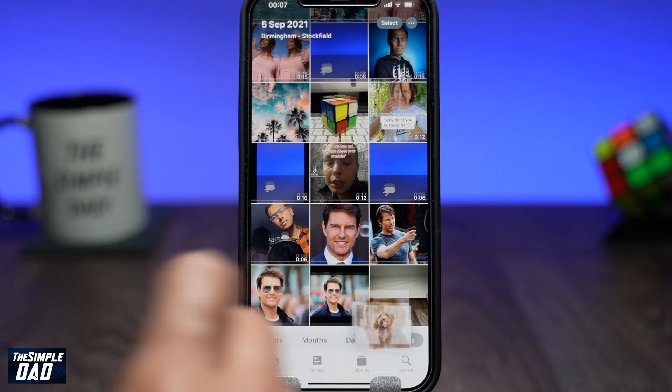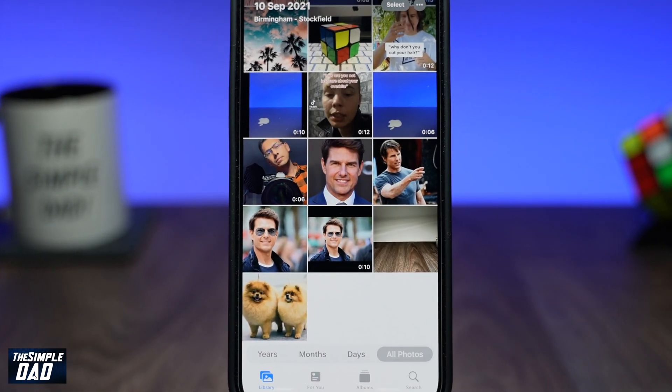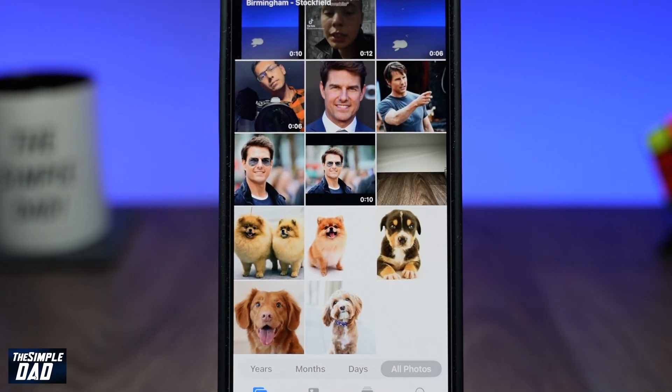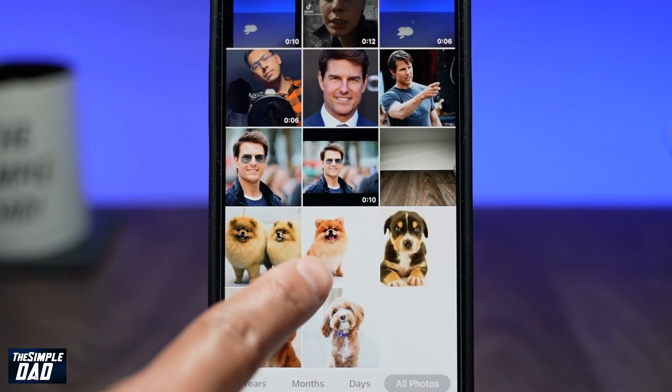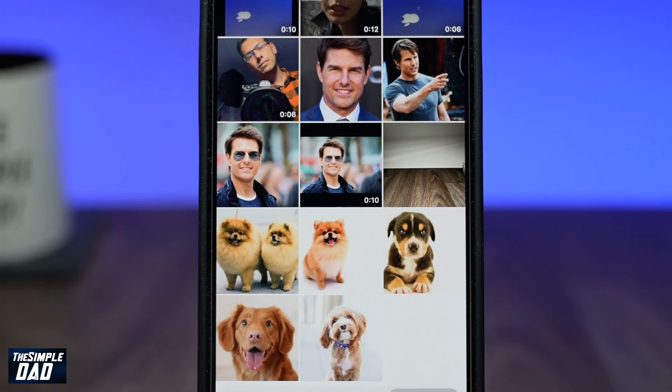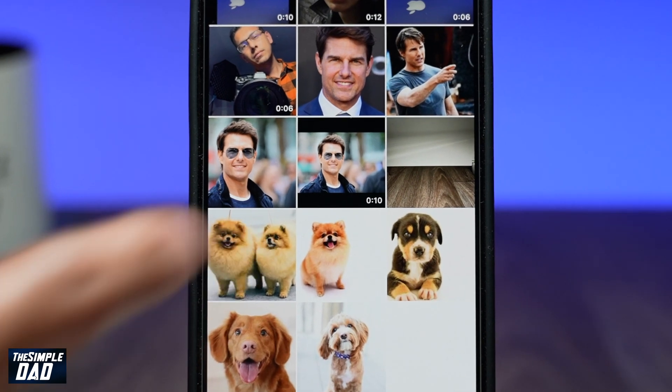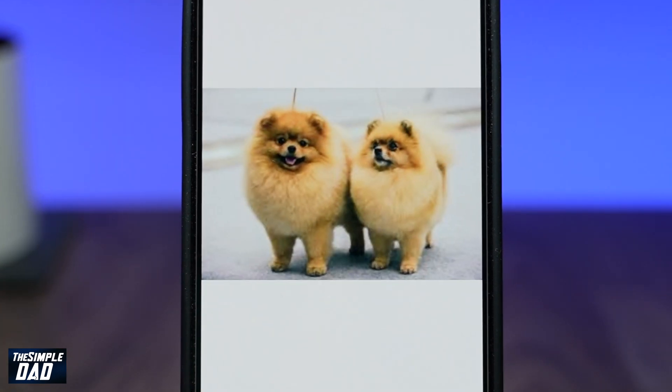Welcome back everyone. In this video, I want to show you how you can download multiple images to your iPhone or iPad on iOS 15.